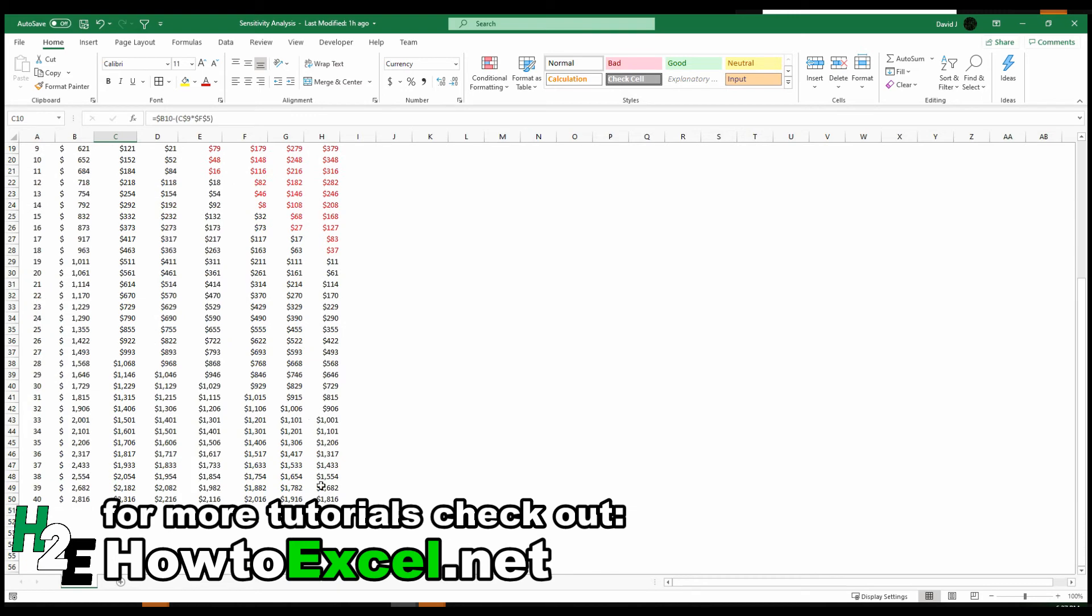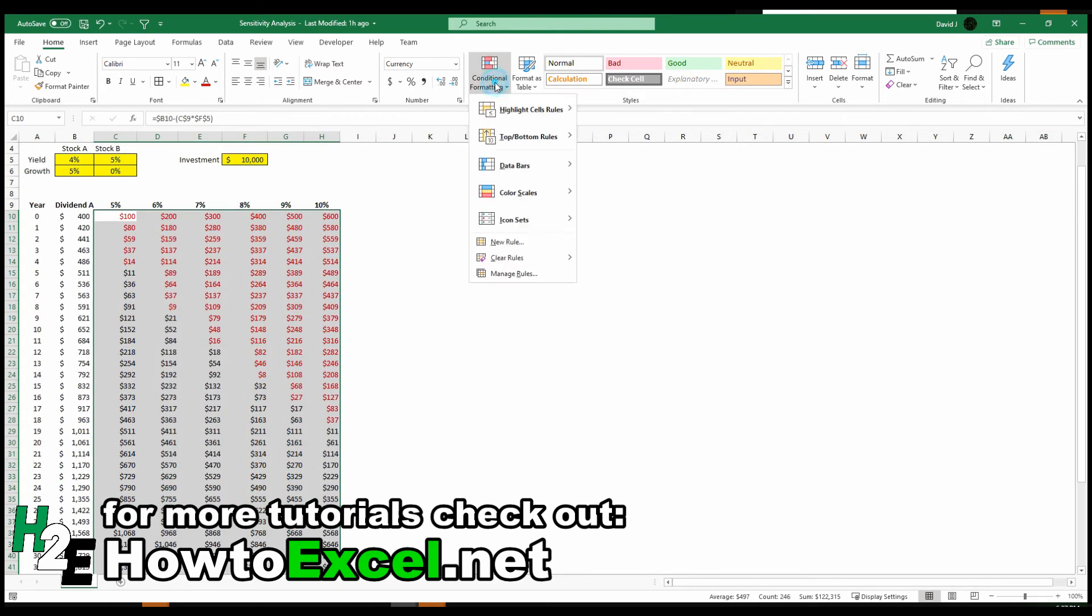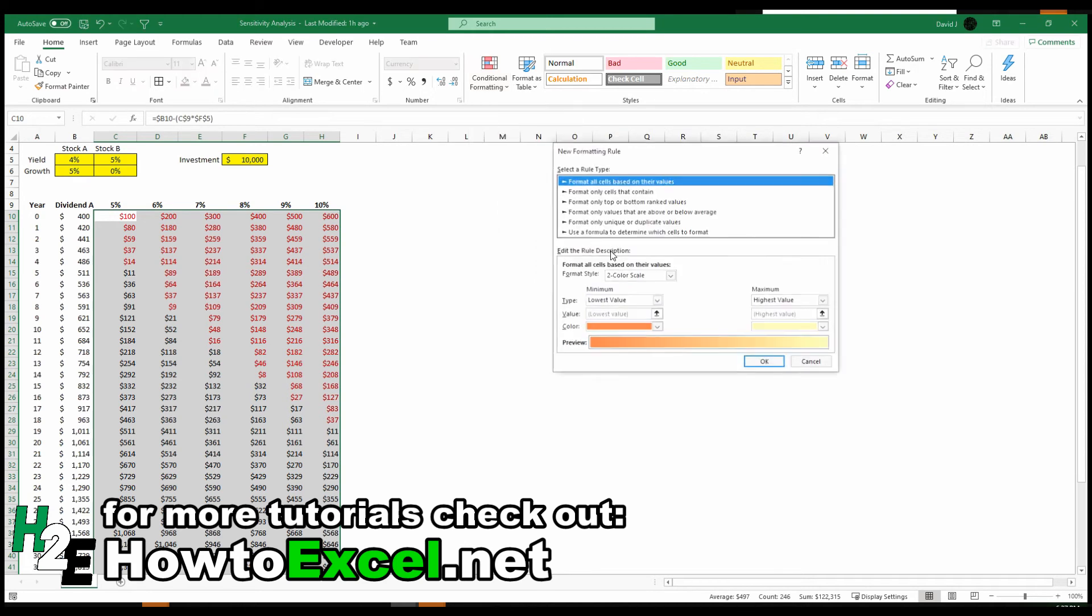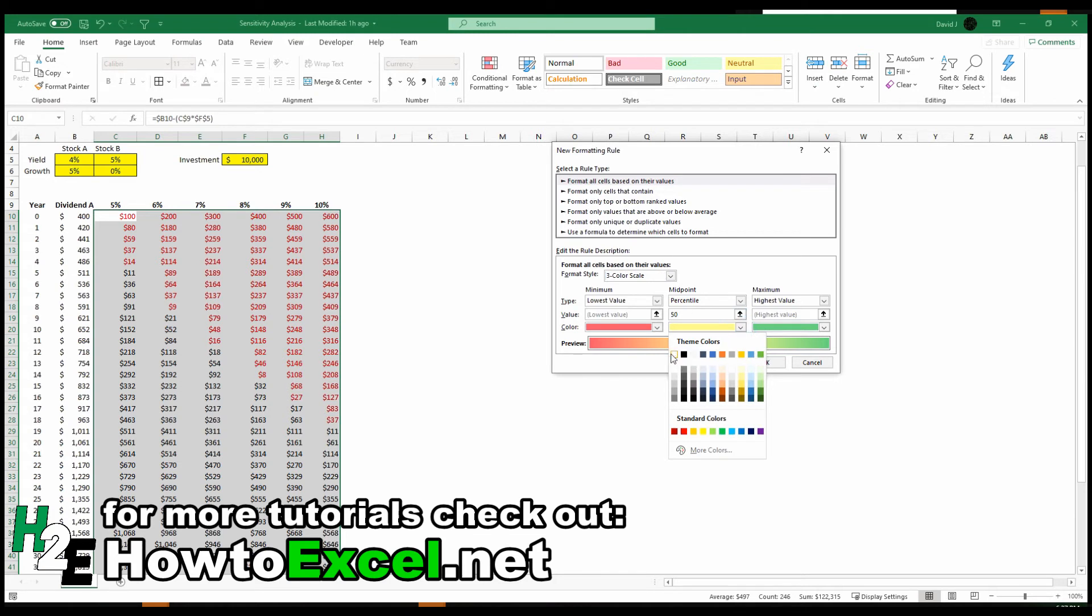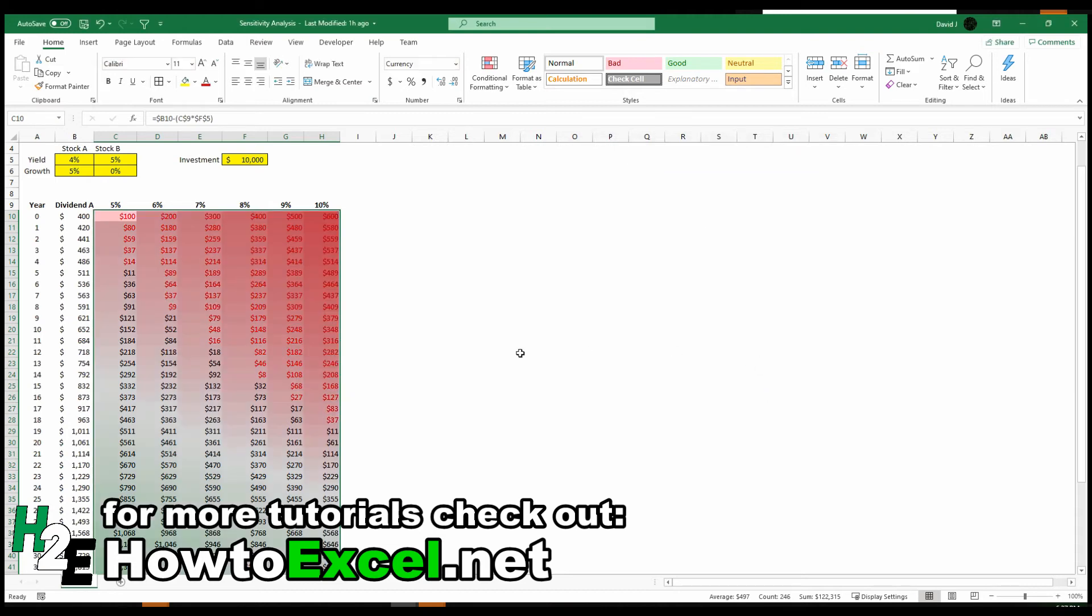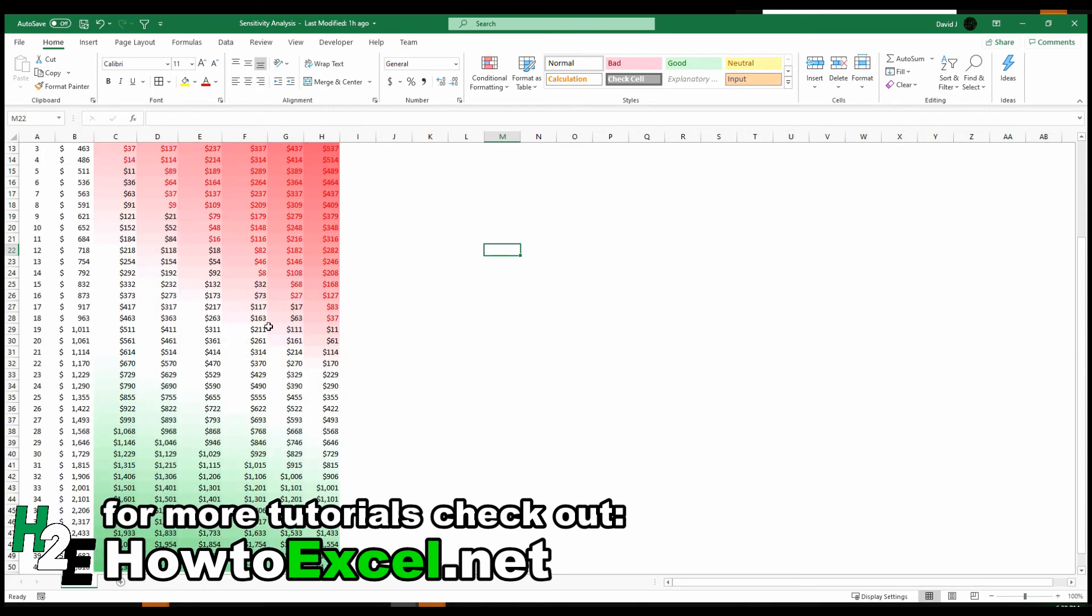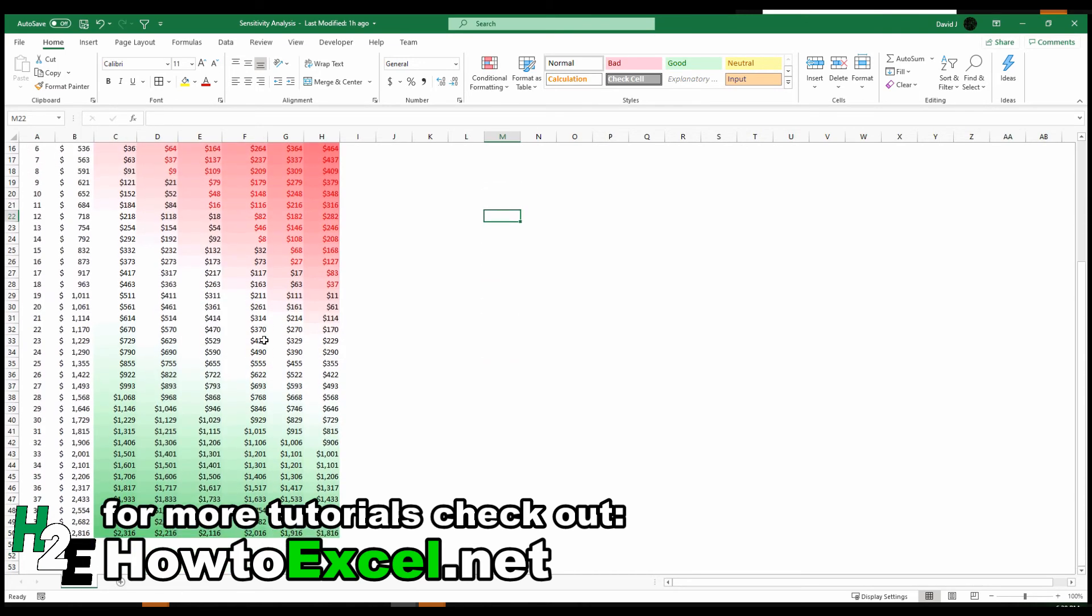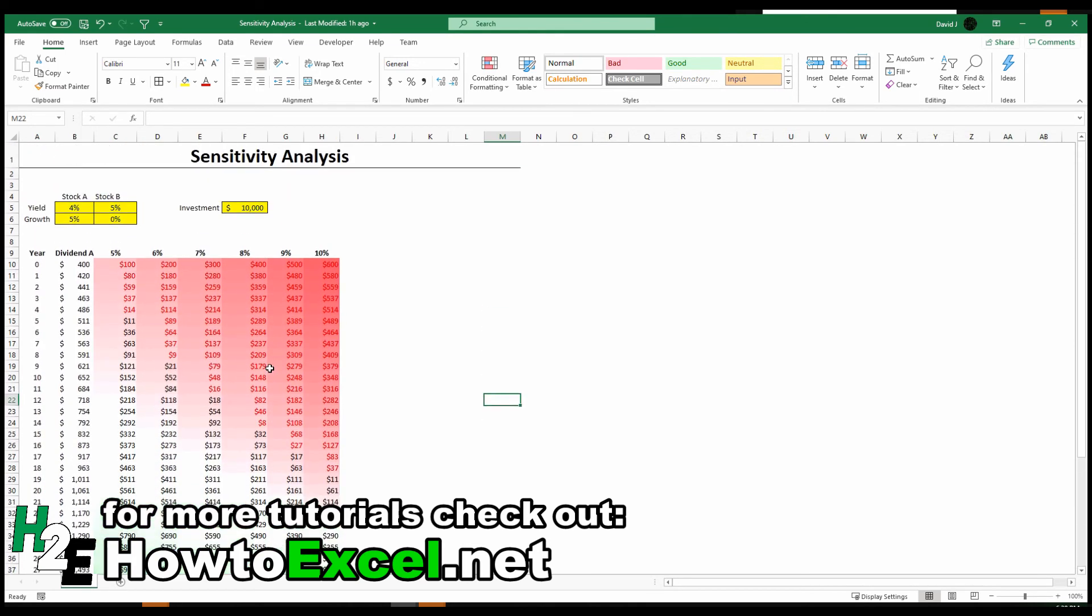Another thing that you can also do is go to the conditional formatting, go to color scales, and select more rules. I like the three color scale where I can change the midpoint to white, the maximum amount being green, the lowest being red. Obviously you can play around with these as you like. The point is the visuals help show that progression, and where the largest amounts are, where the smallest are, and so on.